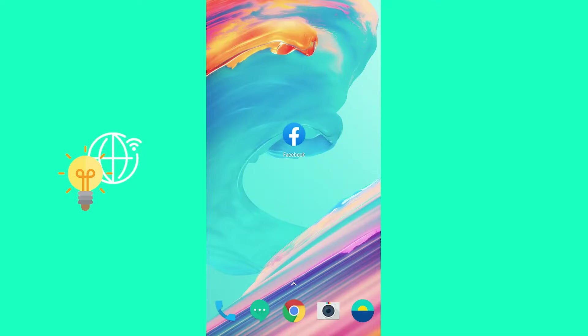Welcome everybody. In this video I'm going to show you how to fix Facebook not showing birthday notifications. Now let's get right into it.